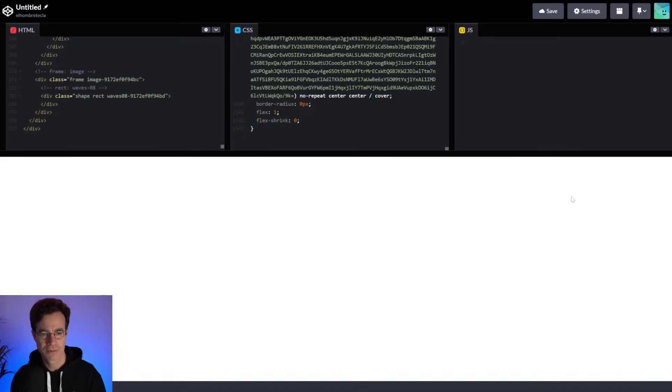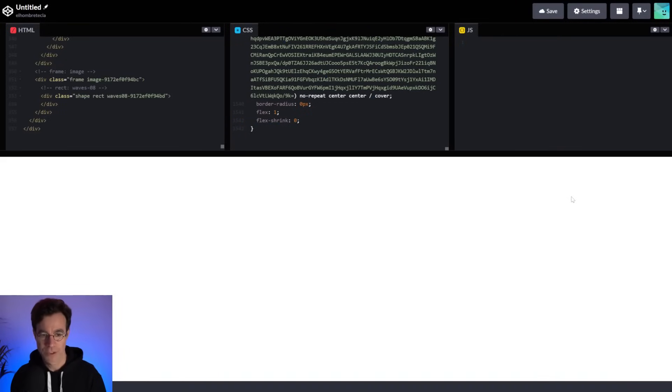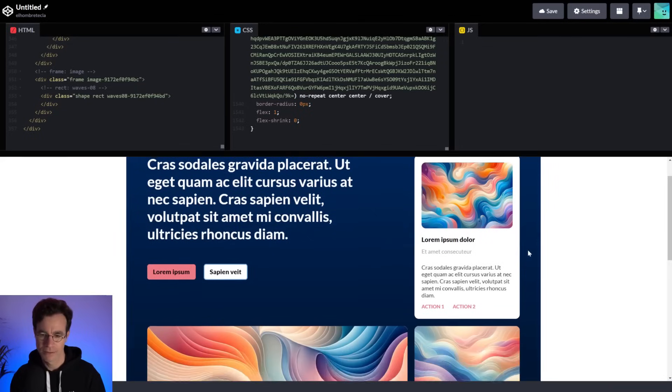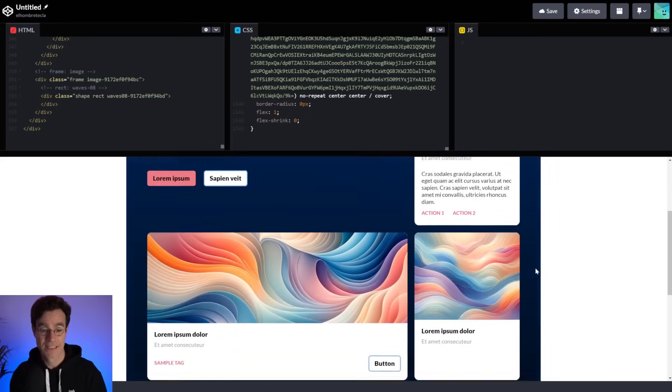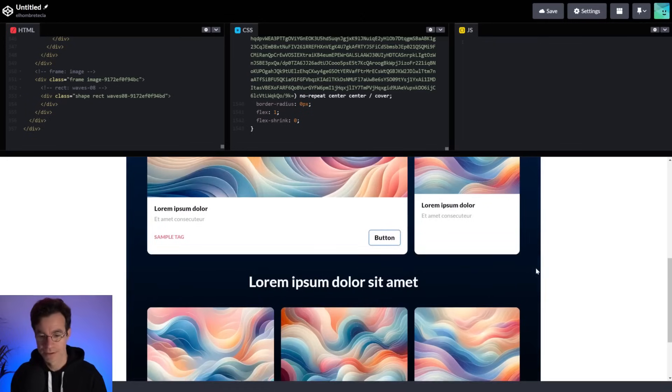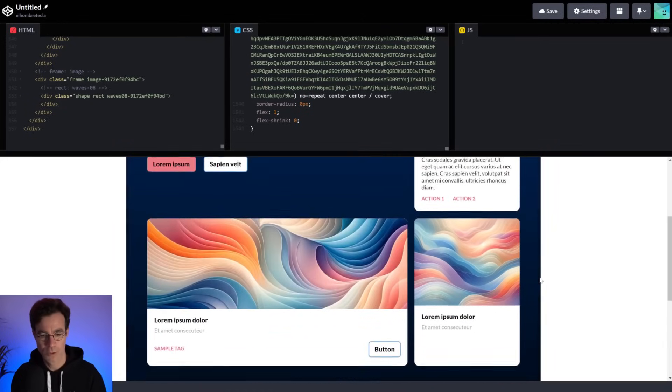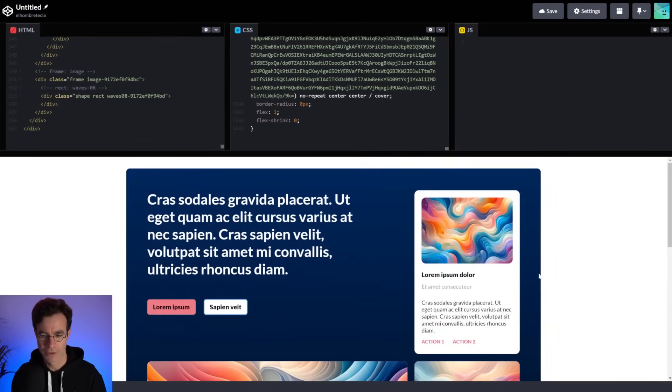And since Penpot is using code standards and open web standards, it automatically generates pixel-perfect code. So here you are.